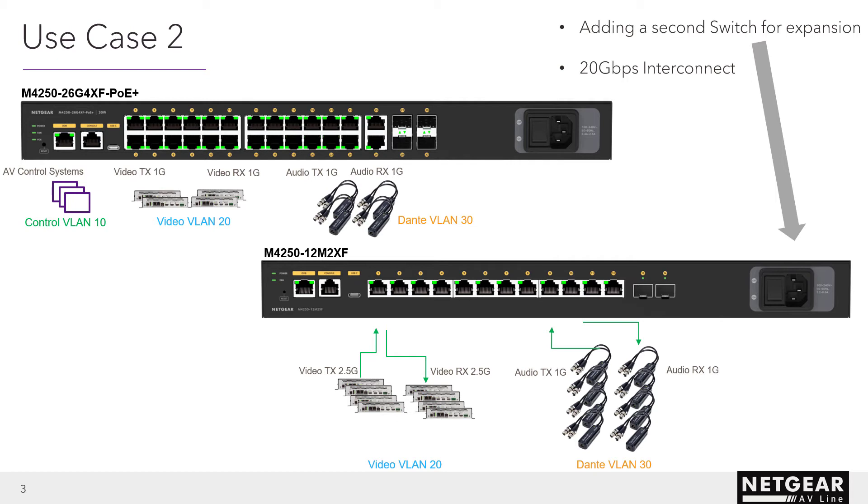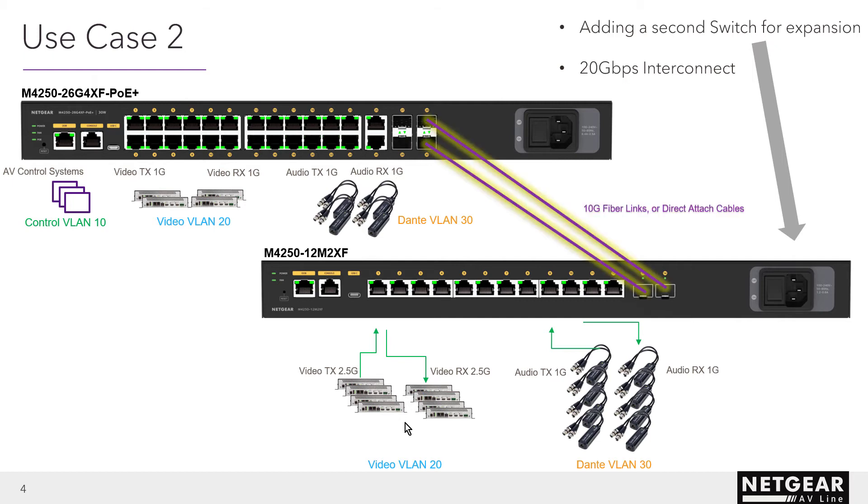For the second use case, let's add a second switch underneath with new video encode decode units and new audio Dante units. Same VLANs, same colors. And we want to plan for 20 gigabit per second interconnect because those new video encode decode units are going to use 2.5 gig ethernet. So we are envisioning two 10G links between the switches for ample 20 gig in and out between the two switches.